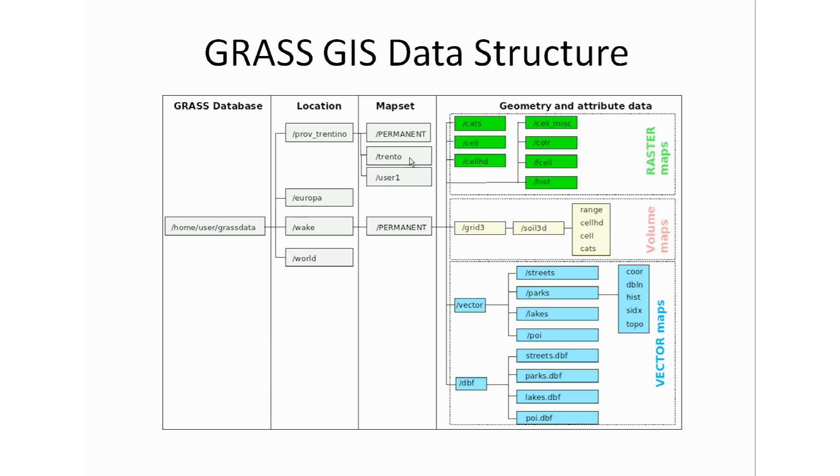Within the GRASS data directory, data will be stored and organized by projects in subdirectories called locations. Each location has its own coordinate system, map projection, and all the geographical boundaries that you will need for the project.